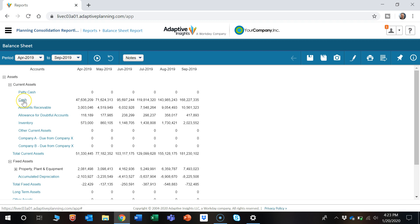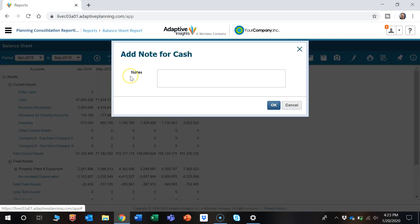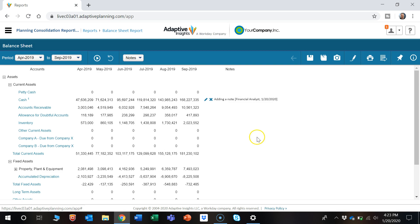A nice feature about Adaptive is you have the ability to add notes into reports. So if I right-click on cash, add line note, I could type in adding a note and there's a note in the column all the way to the right.